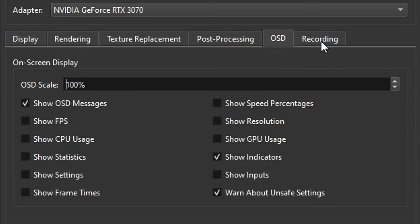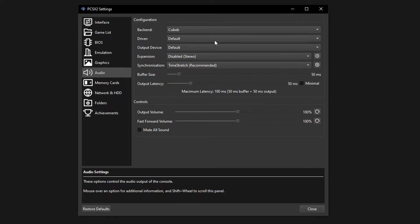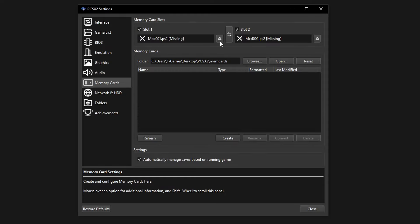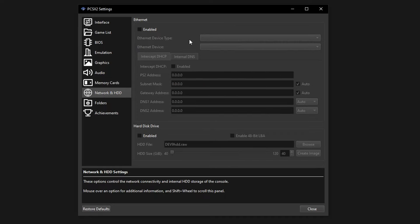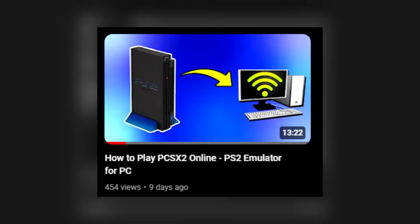The OSD and Recording tabs let you show FPS on your game, remove notifications from the top-left corner, and do gameplay recordings without external software. Leave the Audio tab on default unless you know what you're doing. The Memory Cards tab lets you format or use a different memory card, or load a save file memory card from the internet. This emulator can also play games online — I have a video on the channel showing how to play online on PCSX2, and I'll put the link in the description.